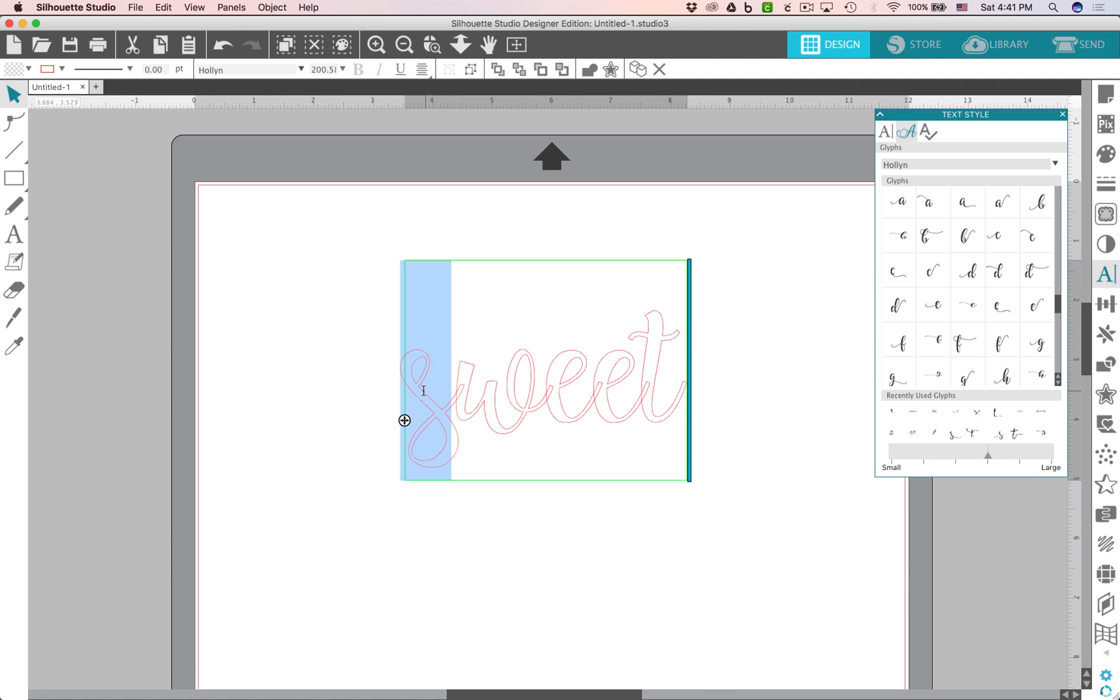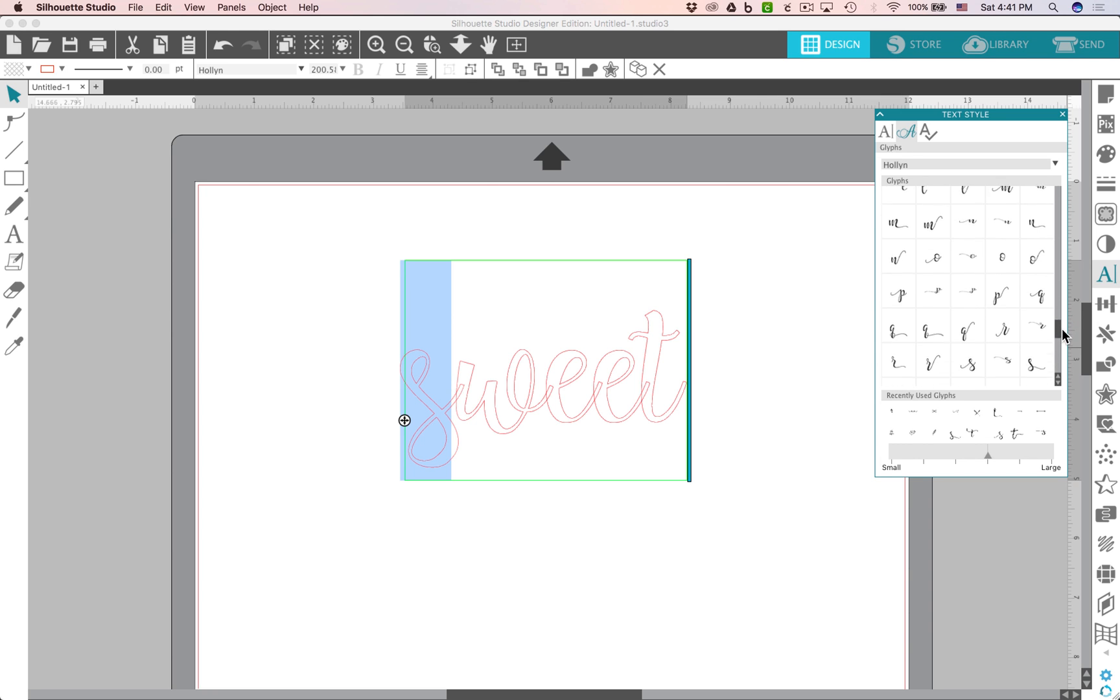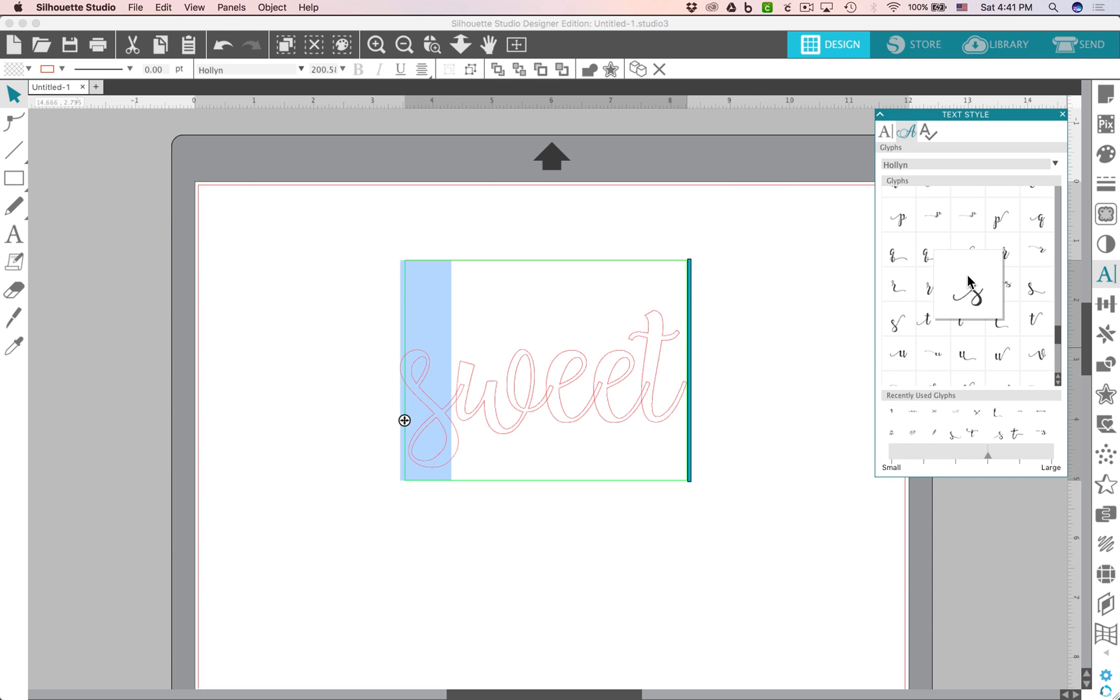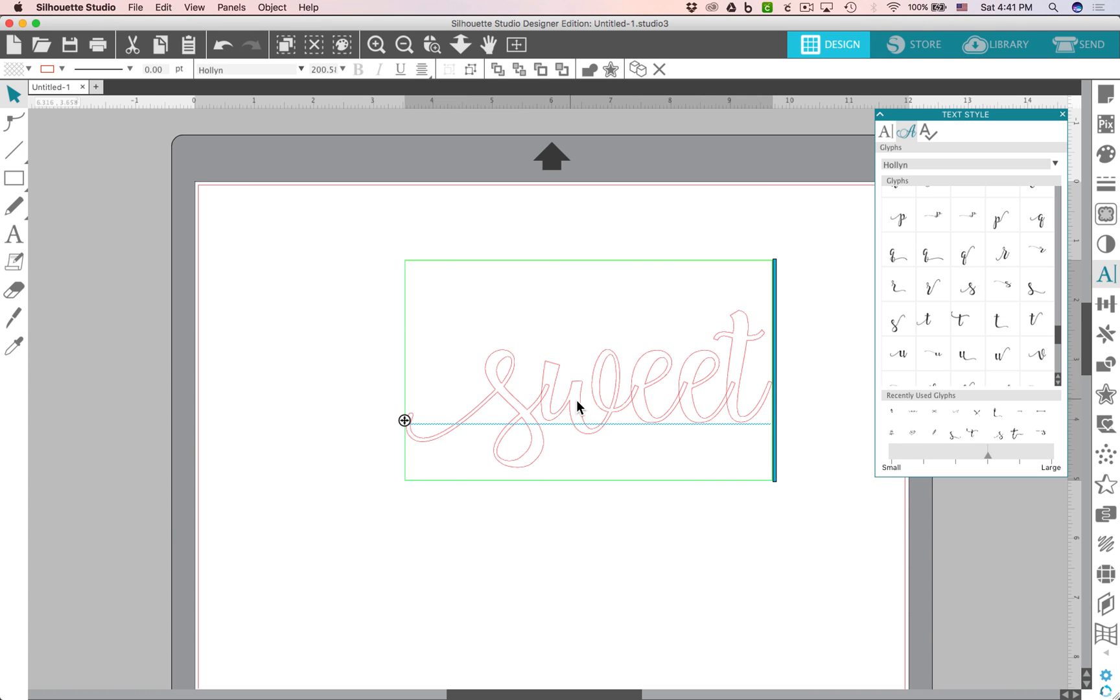So I'm going to enter the text mode here by double clicking on it and I'm going to highlight the S and let's go find an S with a little extra swoosh to it here. So let's just scroll down until we get to the S section and I can see that there's a few different options here. And since it's the beginning of the word I think it would look cool to use one with a little swoosh at the beginning. I think that's really cute.